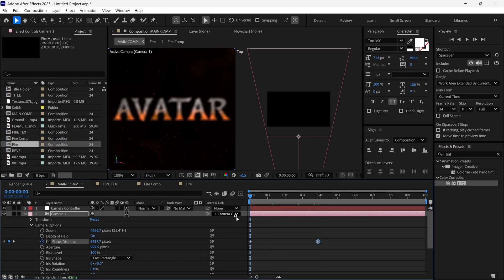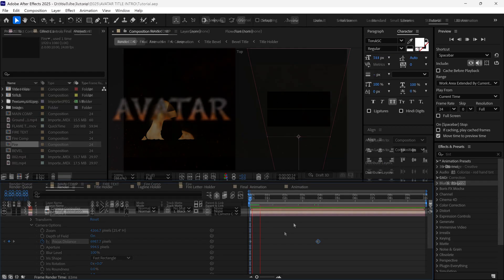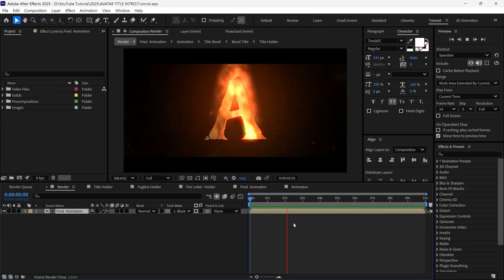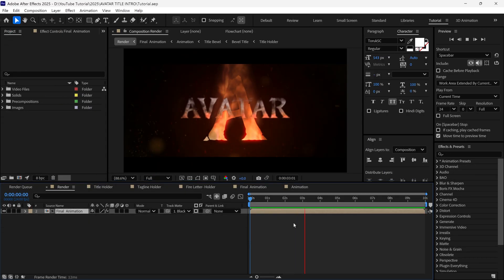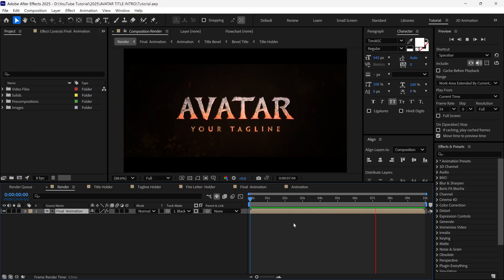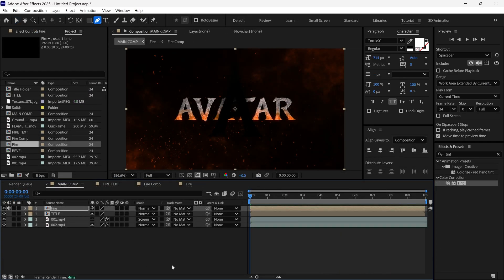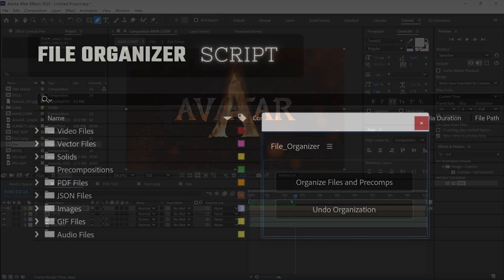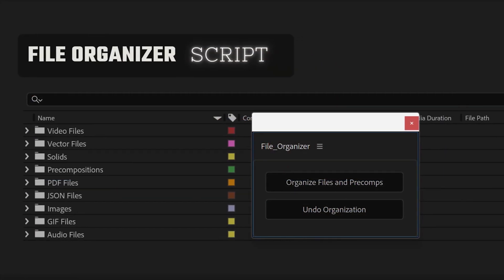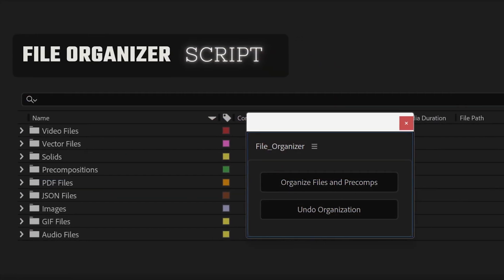Hello everyone! In today's video, we are going to learn how to create an Avatar-inspired title intro animation in After Effects without using any third-party plugins. I will also share some of my useful techniques and a bonus free script for you, so watch till the end.